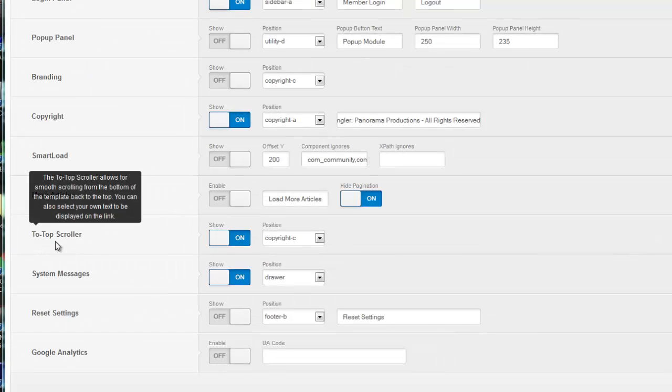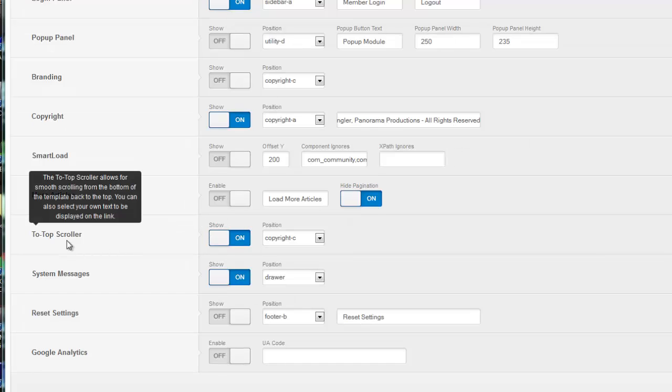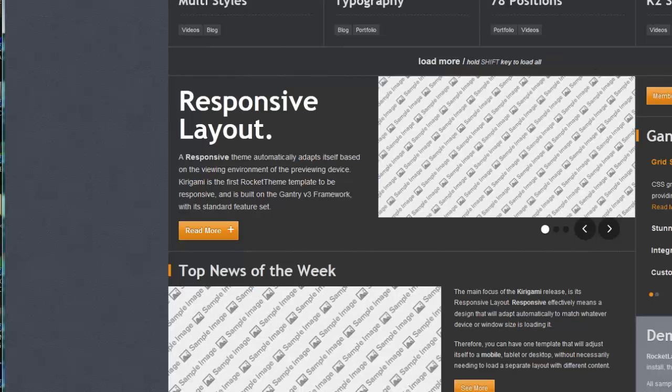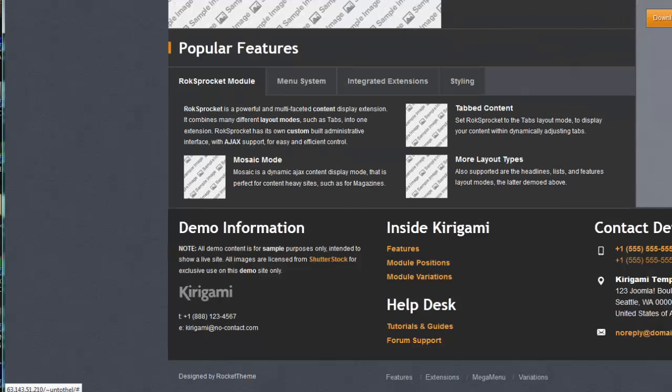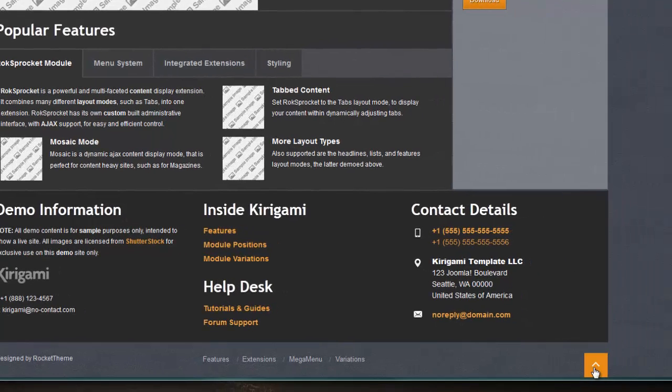The to-top scroller - if you know you're going to have a lot of articles that are long and get people way down to the bottom of your page, when they get down to the bottom there will be a little button that they can click to get them back to the top of the page very quickly. That can be nice to have. You can take a look at the design and see if it's something that's going to work for you. In this case, it's not that obtrusive, so I think I'll probably leave it on for my purposes.